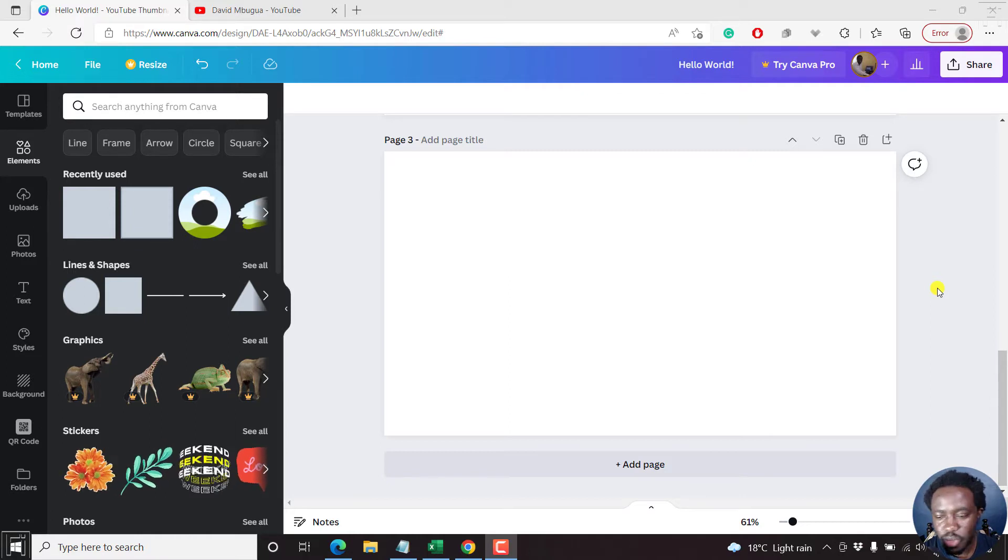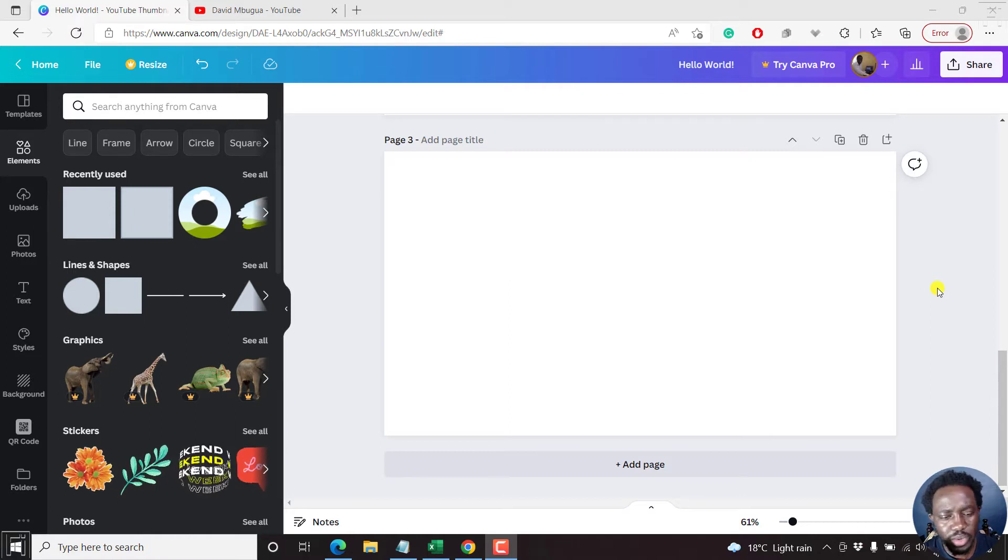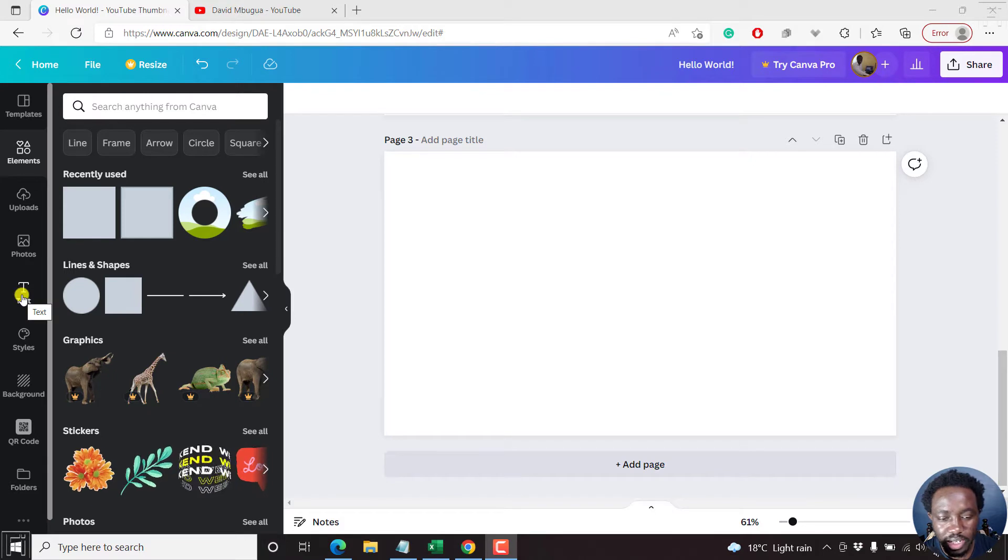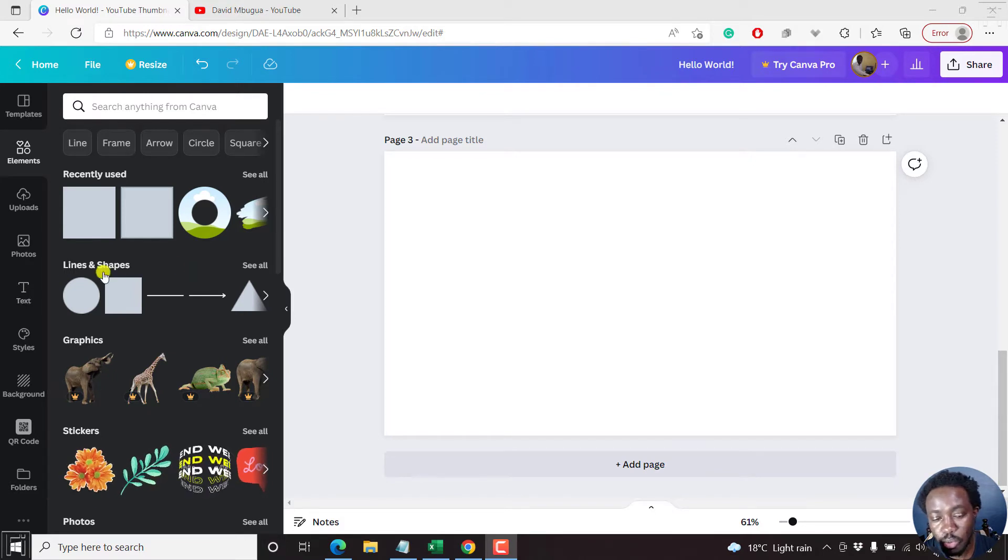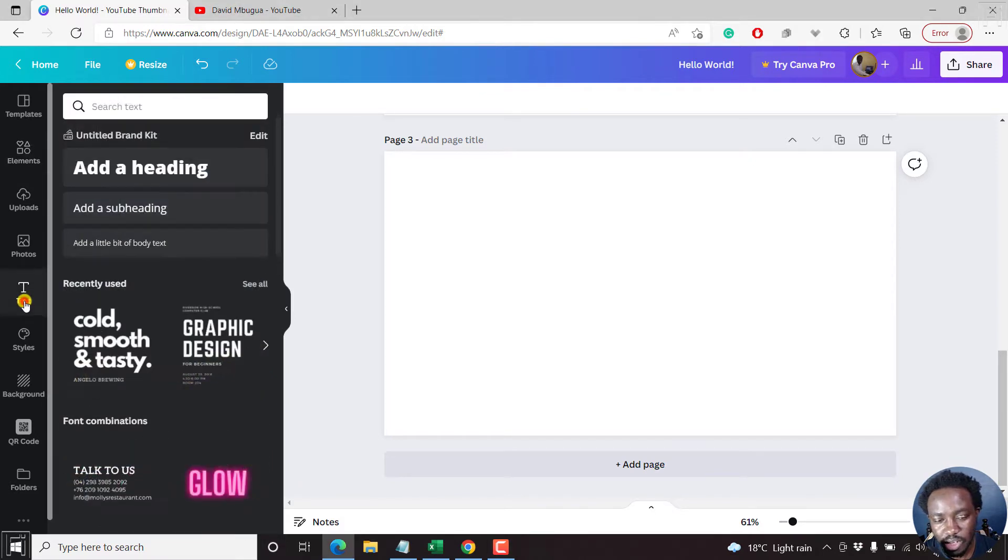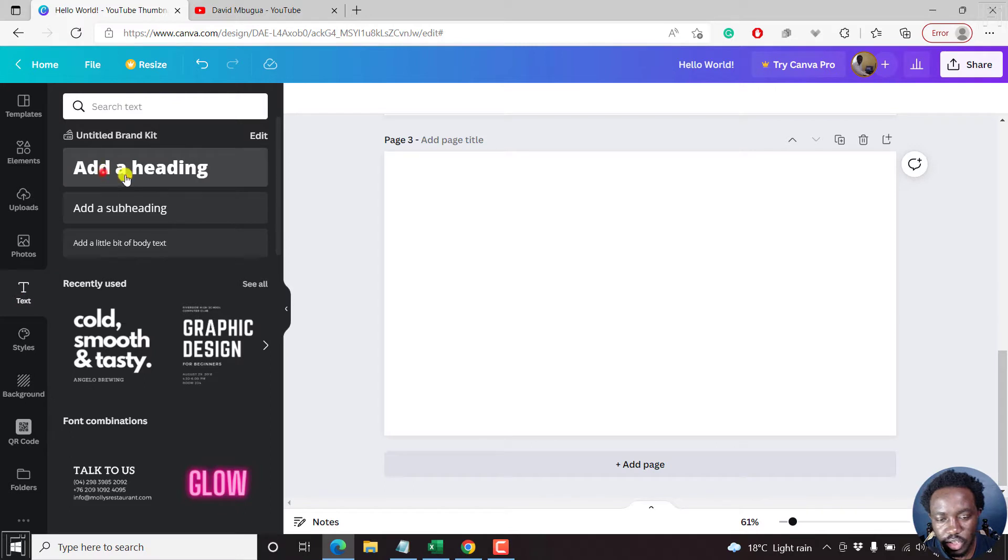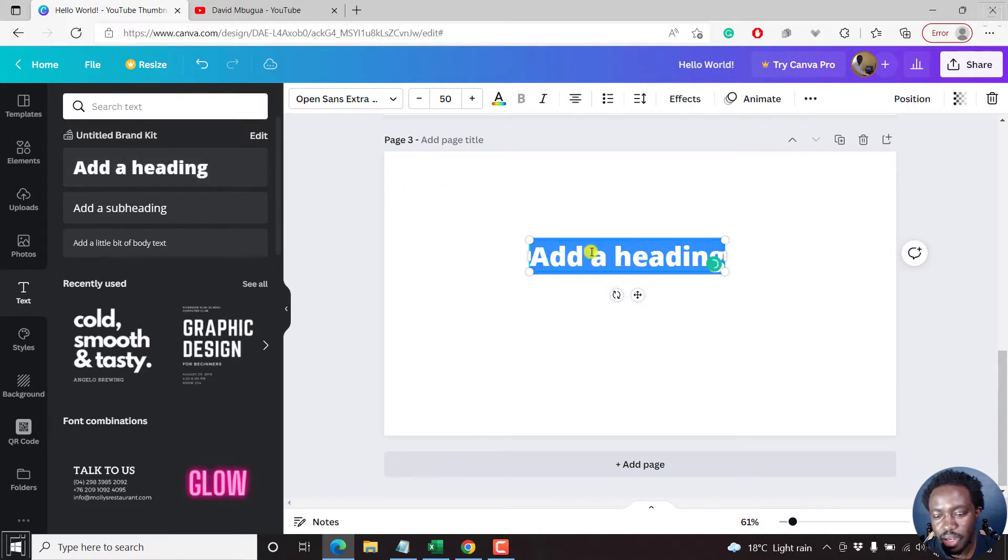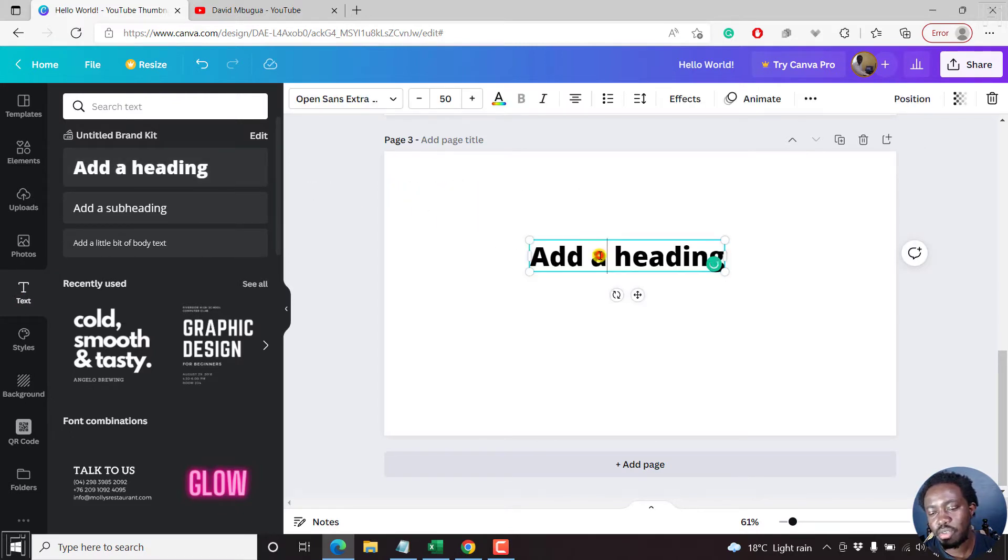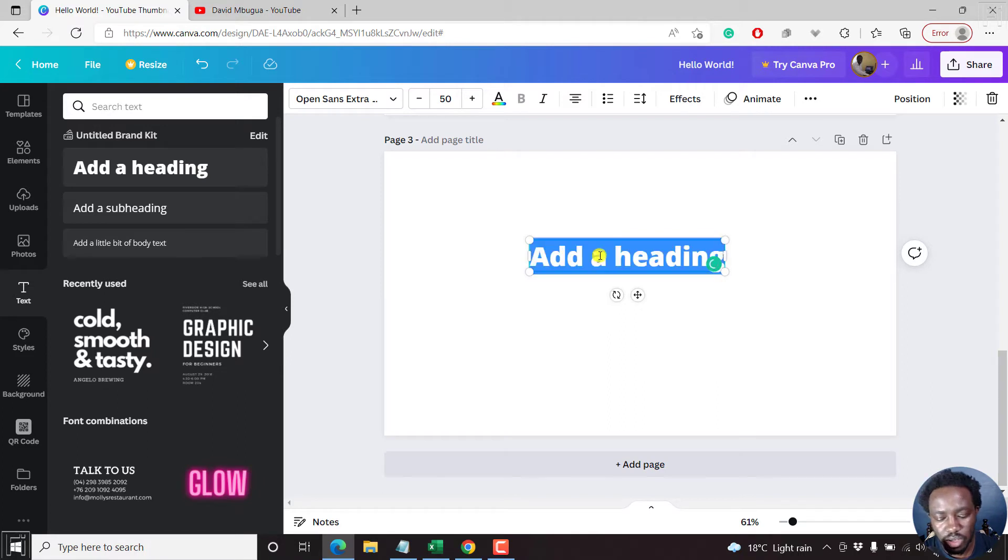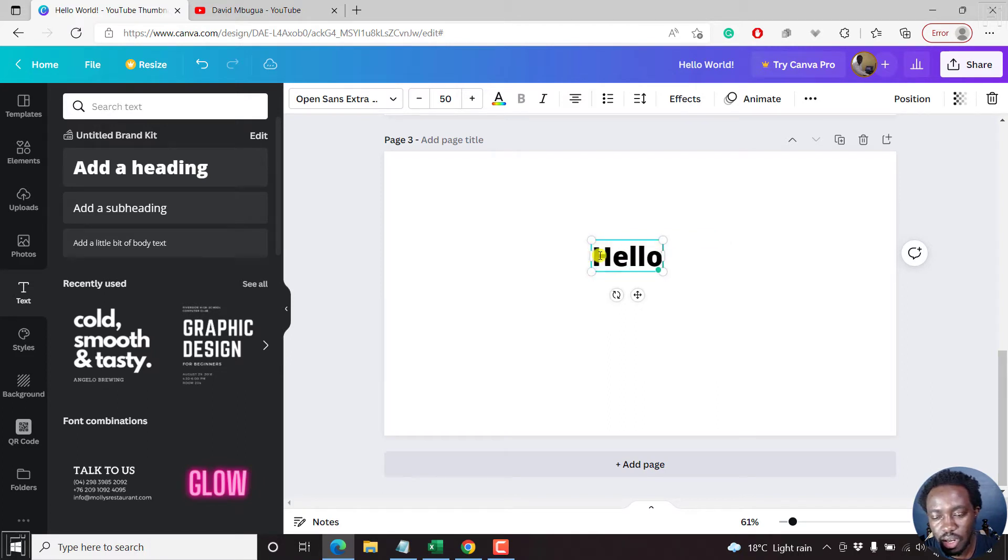Let's assume you're doing a design in Canva and you want to add some text. So let's begin by adding text. You can either click here or press on letter T. Let's do it the old way. Drag and drop a heading. And let's assume you want to title your heading whatever you want. Let's call it Hello World.